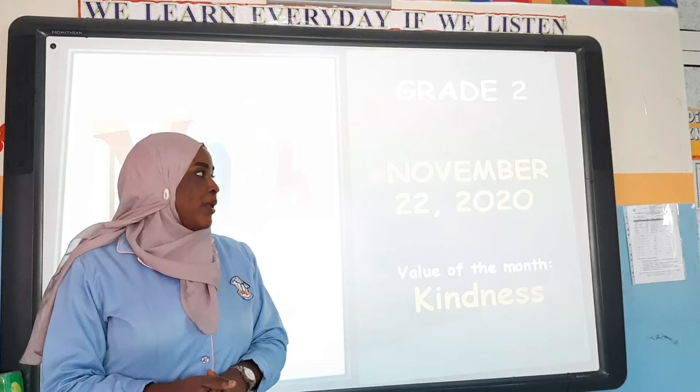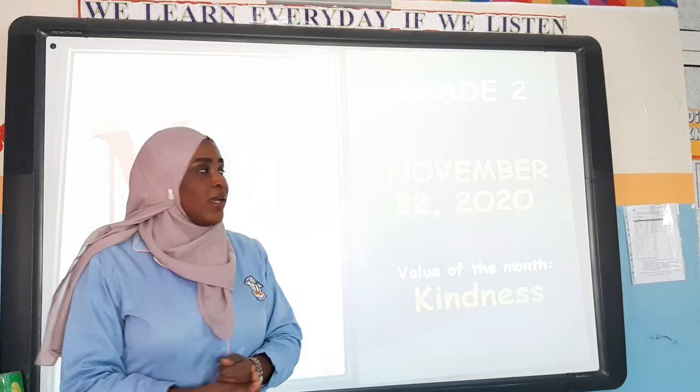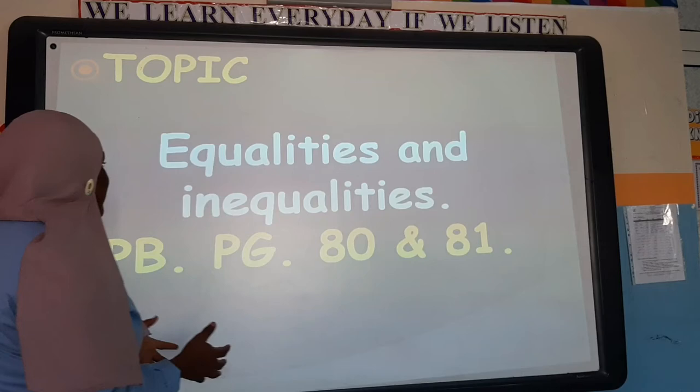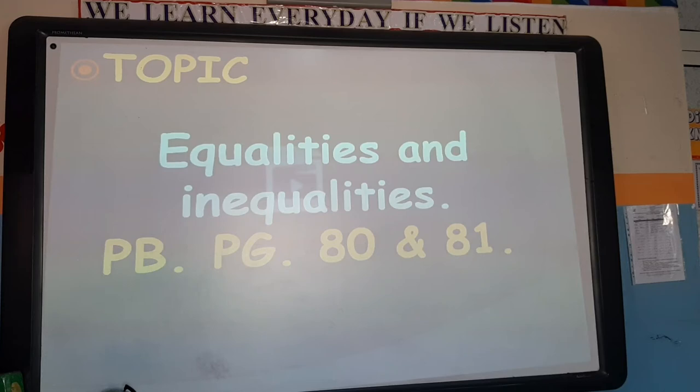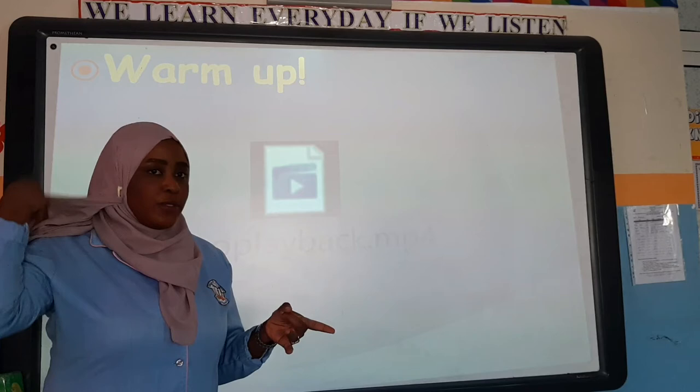Last week Thursday we discussed multiplication tables and I showed you different ways of doing multiplication. I hope you did your homework. Today's lesson is on equalities and inequalities, and this will be done on page 80 and page 81. Here is a short video about this lesson found on the PowerPoint that will be sent along with this video, so you can watch it there.